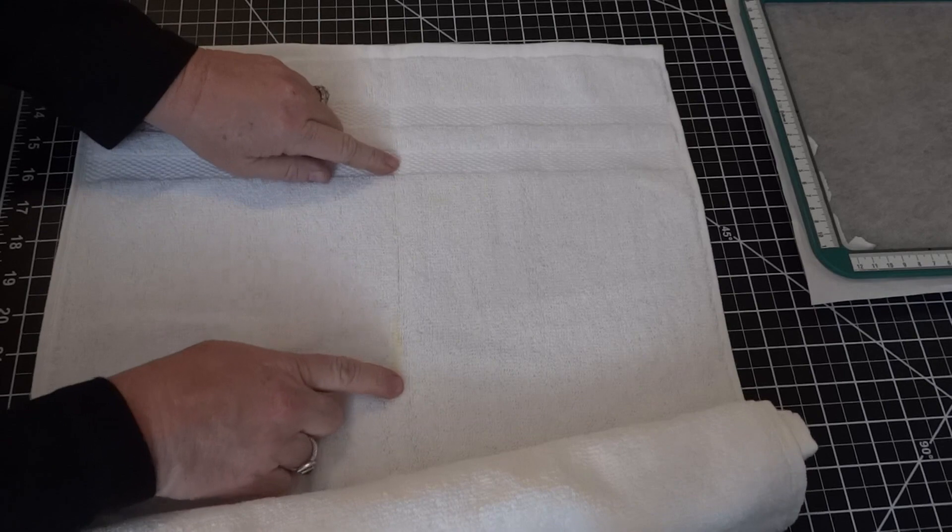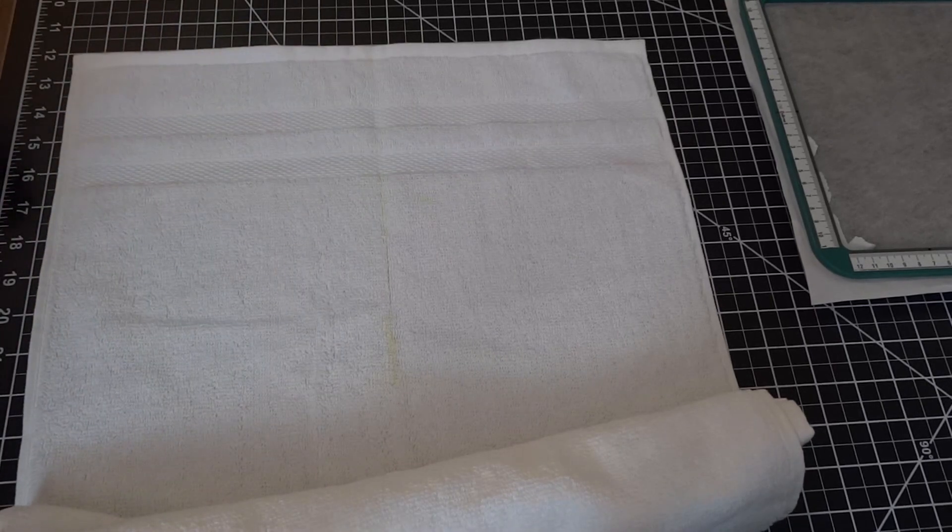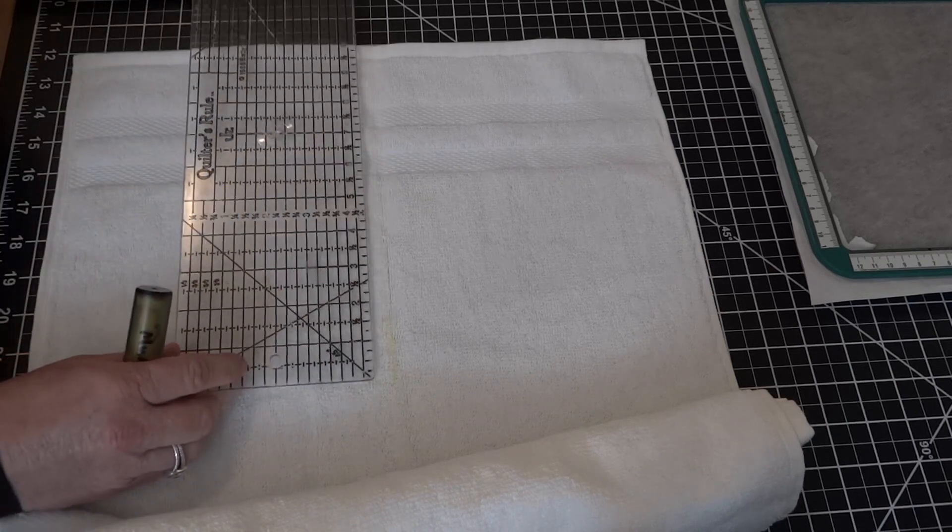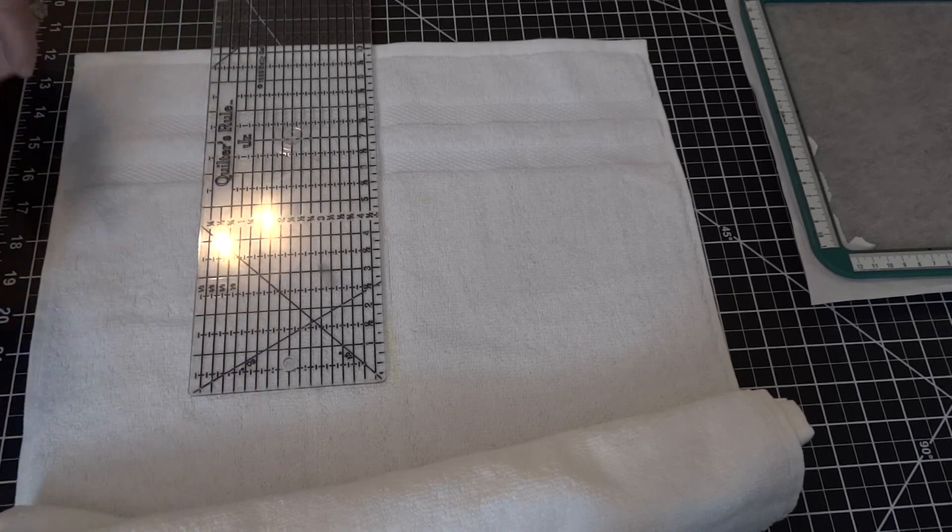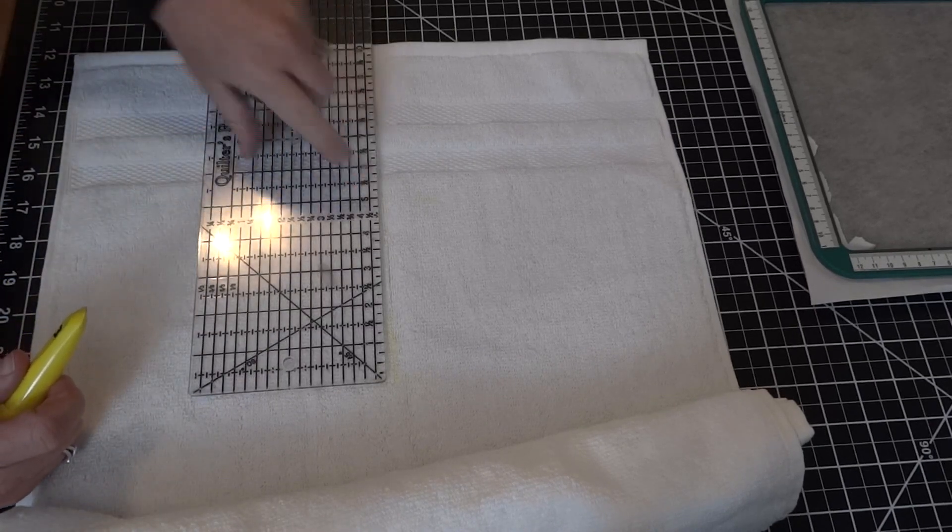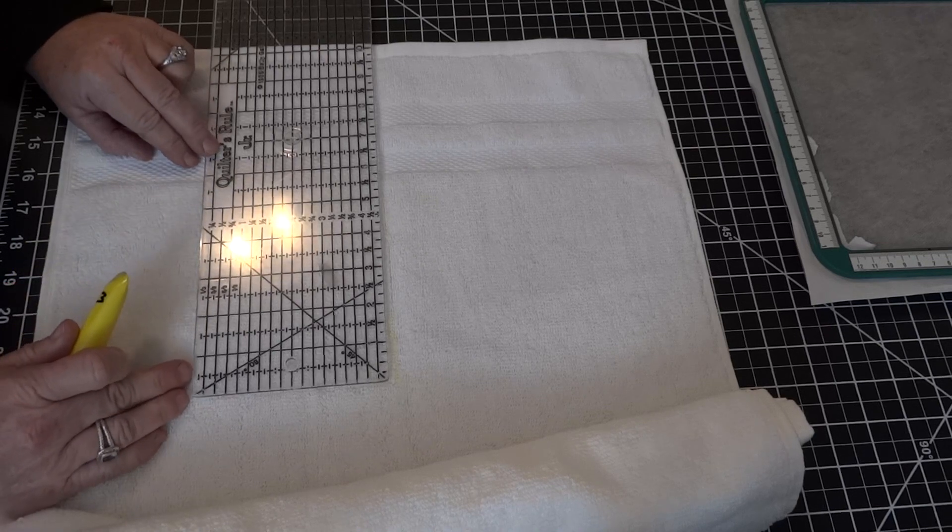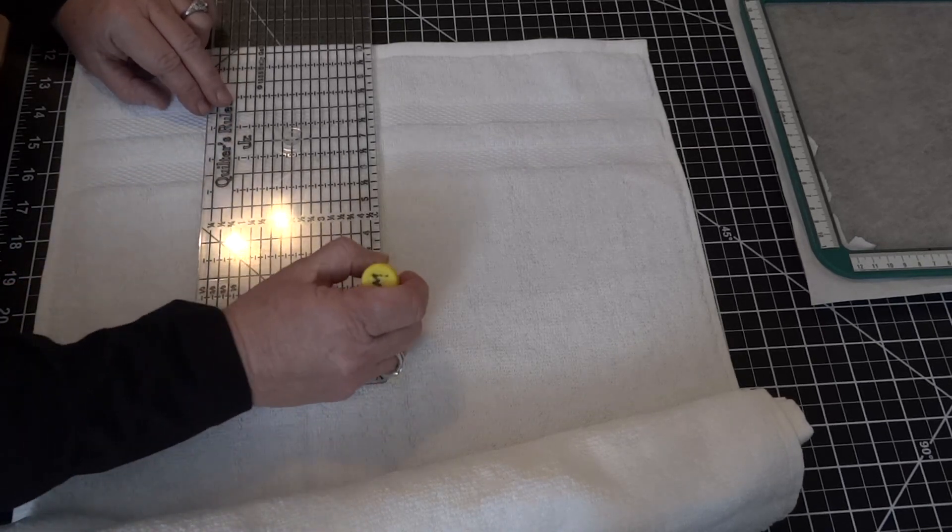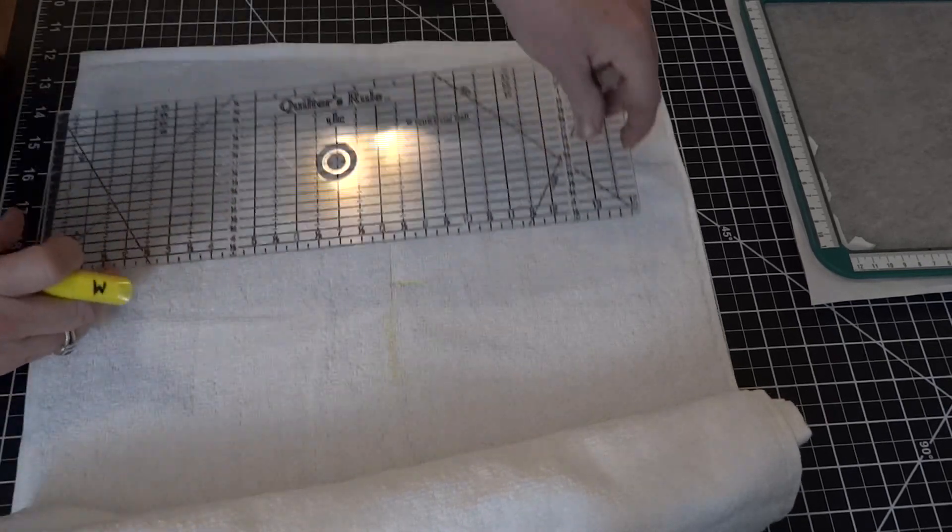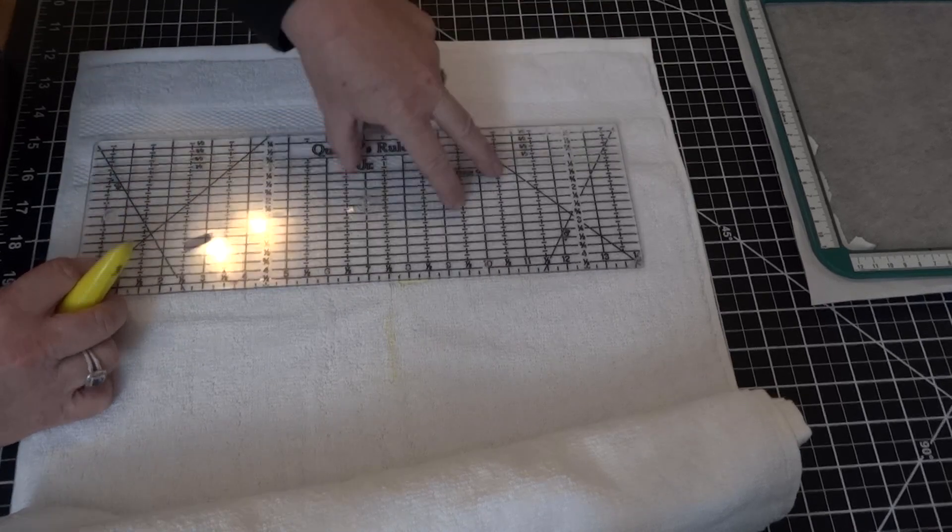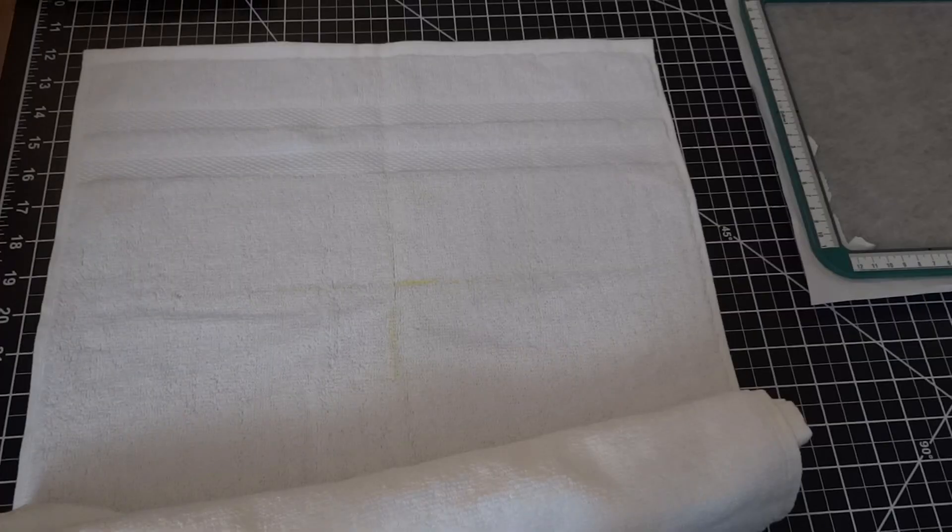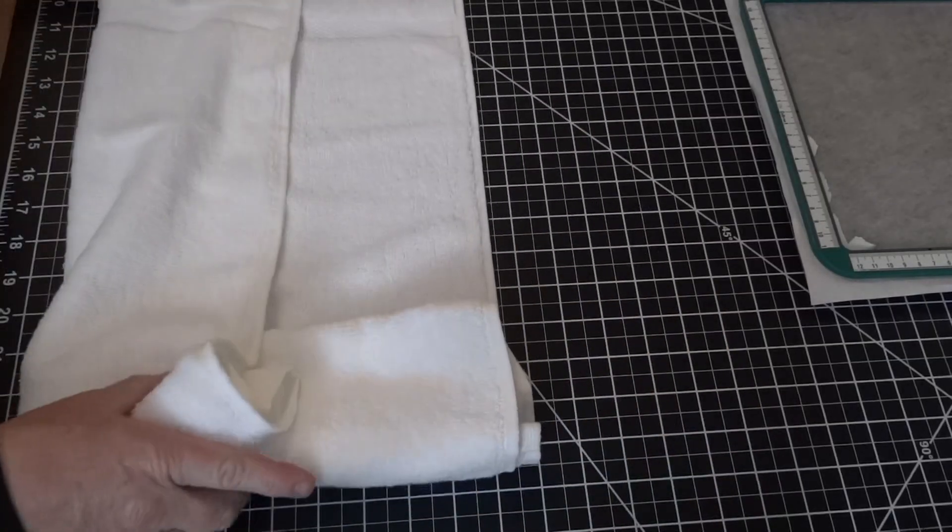We have our center line. Before we put it onto the hoop, we're going to recheck one more time. The design is approximately 4.9, very close to five inches. We're going to mark the two and a half mark on our towel. Again, we're using this bottom band and we're going to draw our line—that is our center line. This will help us when we put it onto our hoop.